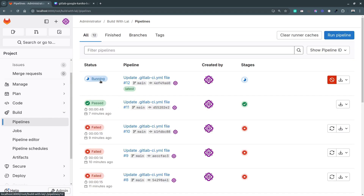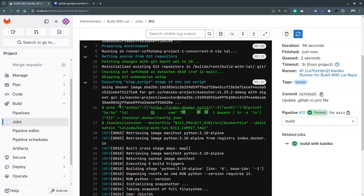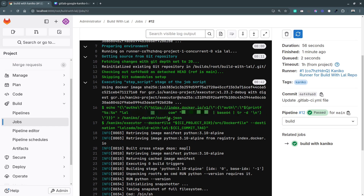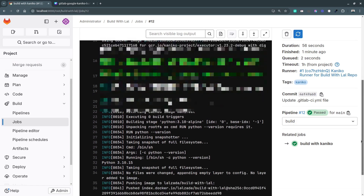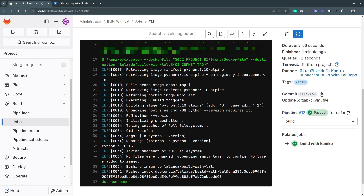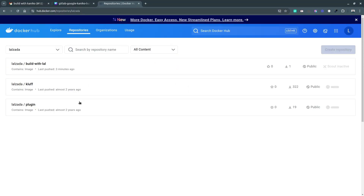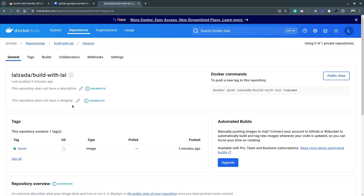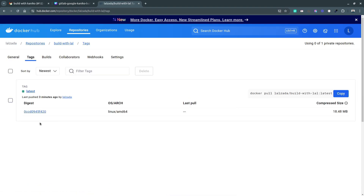Switching to the pipelines and going to the job details, the pipeline succeeded. In the before_script, the Docker Hub authentication details were added to the config.json file. Then the build and push commands executed, pulling the base image from our Dockerfile and pushing the resulting image to my Docker Hub username. On Docker Hub under my repositories, I can confirm the image was pushed with the Git commit tag name.